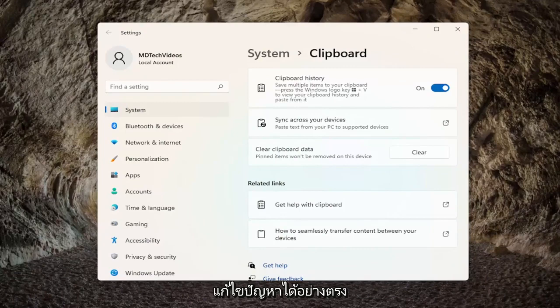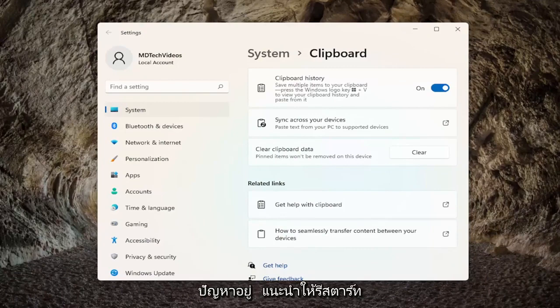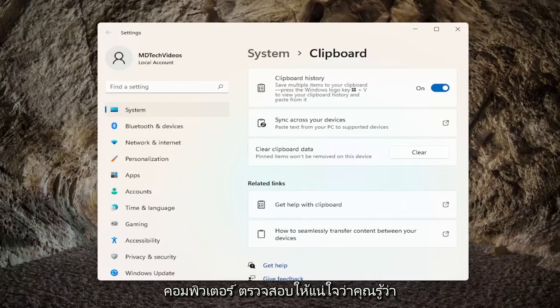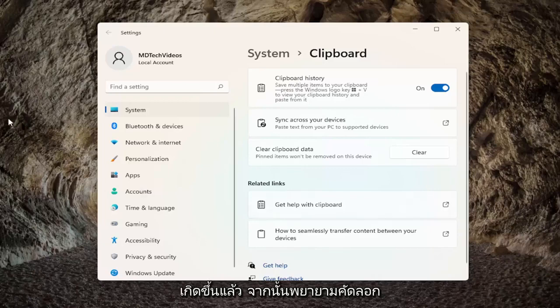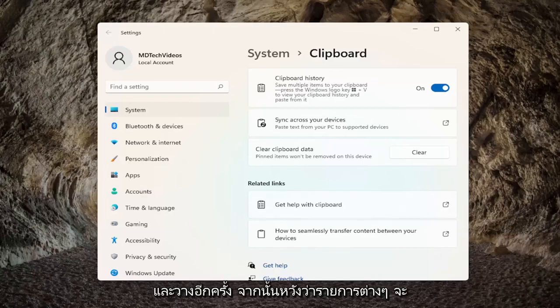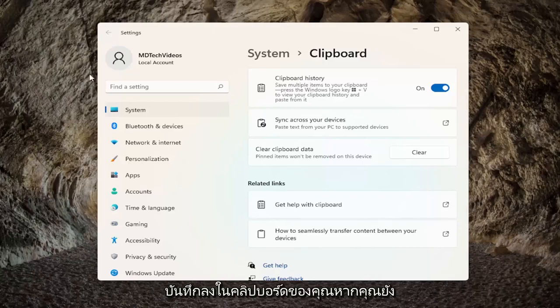So honestly, that's about it guys. If you're still having an issue, I would recommend restarting your computer, make sure that has taken place, and then attempt to copy and paste again. And then hopefully items are saving to your clipboard.